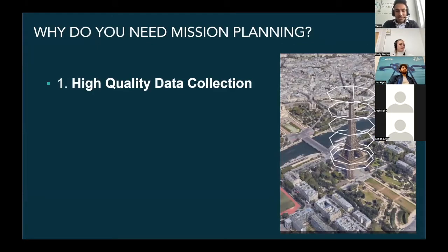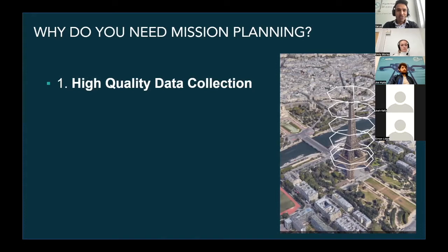From our perspective, the main reason why you want to do mission planning is because you want to collect high quality data. A lot of times we see drone operators looking at mission planning from an automation point of view, and it's in our human nature to get fascinated with automation — but really the main reason you want to use mission planning is to collect high quality data.